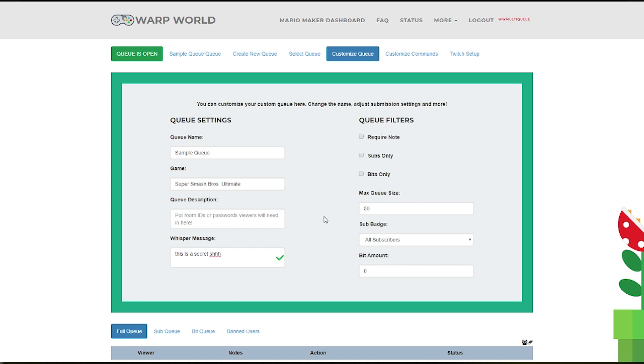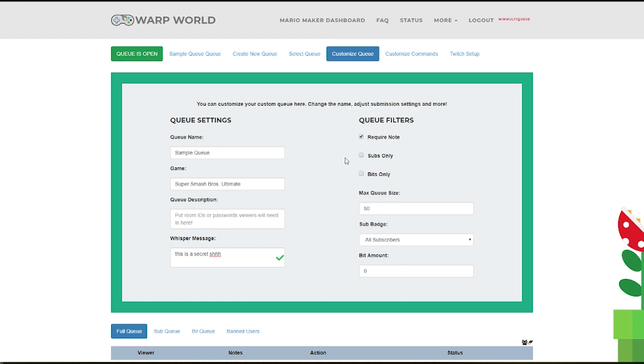On the right, you have your queue filters. Required notes will make it so users must include a note after they type !join, and usually you'll want this to be their in-game ID or identifier code for the content they're submitting, but it can also be used for champion picks in games like League of Legends.